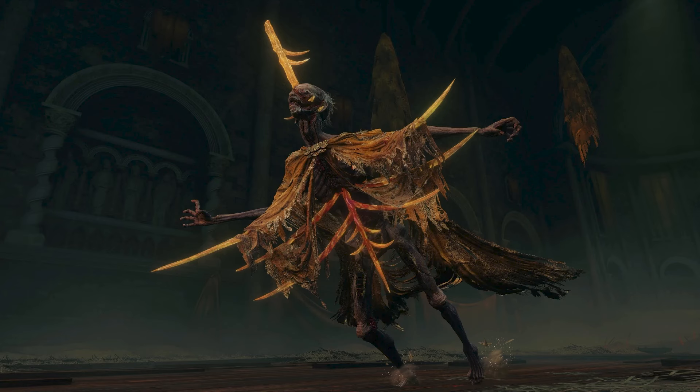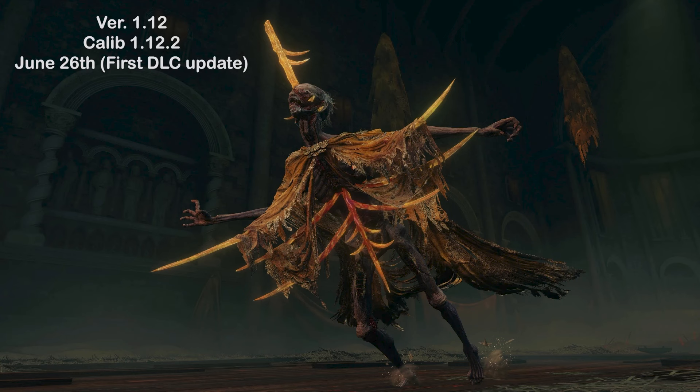First thing we need to do is determine what version we want to go back to. Let's say in this case we want to go back to version 1.12, calibration 1.12.2, which is the first DLC update of the 26th of June.